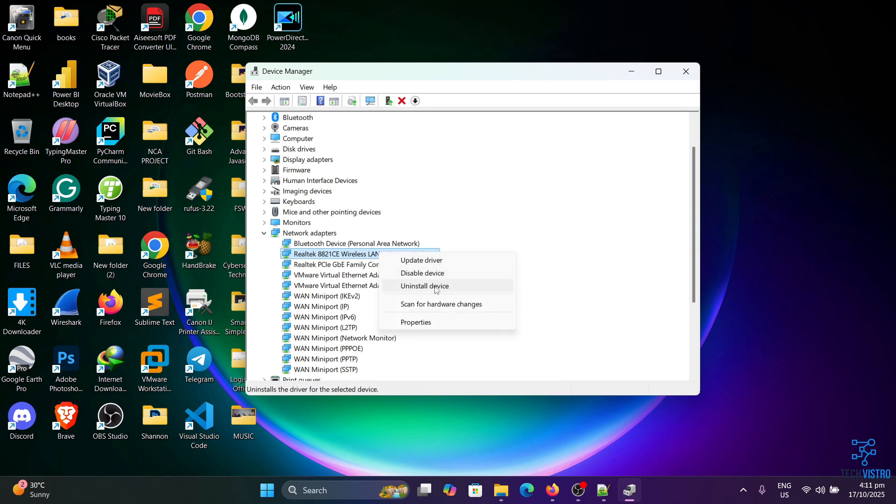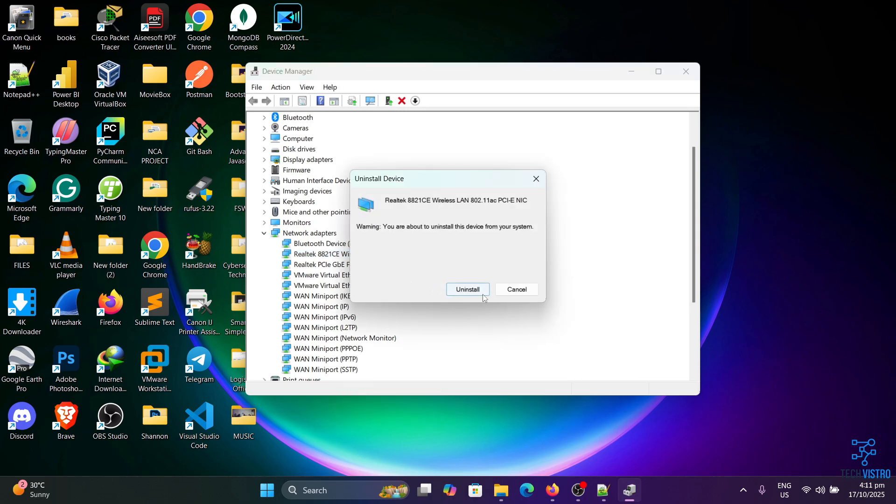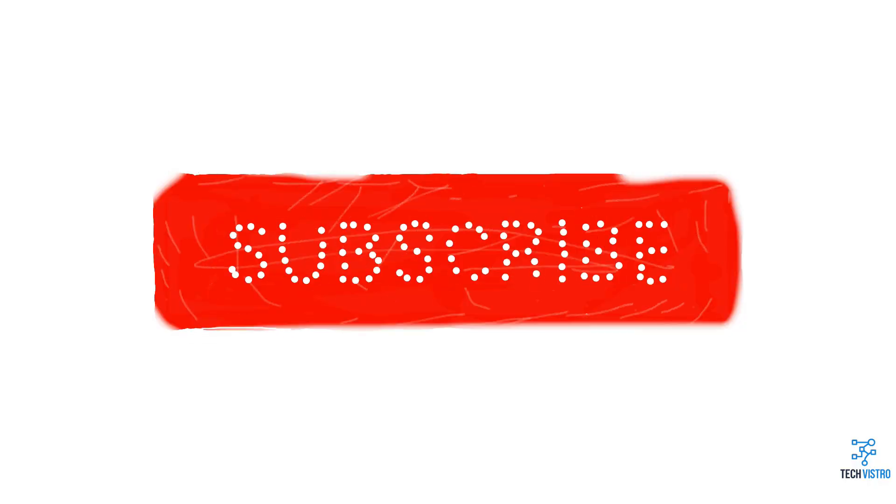Once it's removed, restart your PC. During startup, Windows will automatically reinstall the missing network drivers. After that, check if Windows can now detect your Wi-Fi network. I hope this brief tutorial helped you out. Don't forget to smash the subscribe button for more helpful tech tips.